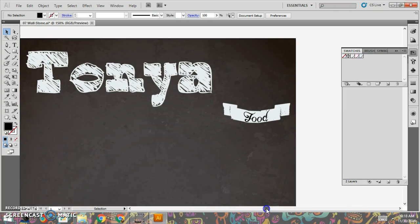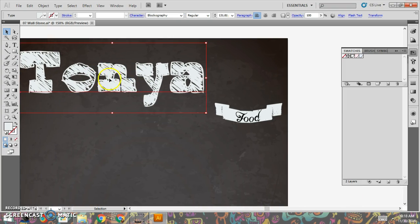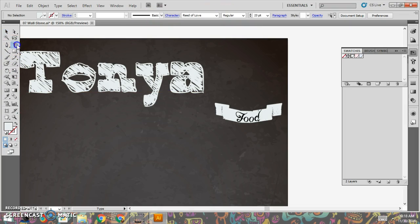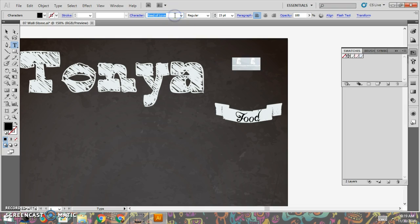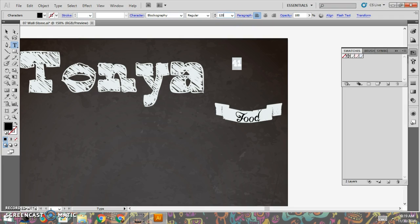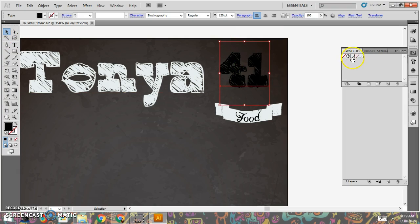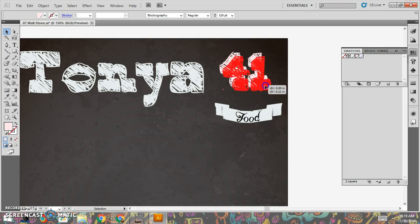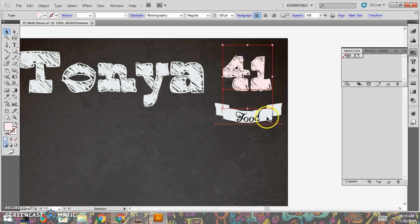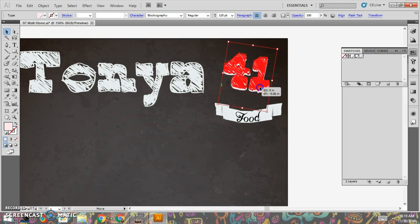I also probably need to go ahead and put my age because this is an age chalkboard. So again, that Blockography about 131 or so is what I used. It doesn't have to be that. I'm 41 years young. So I'll go ahead and pop that in here, and then I can pick my font size that I want. I'm going to draw a line or something around that here in just a minute. Let's say I want to put that in the pink color.